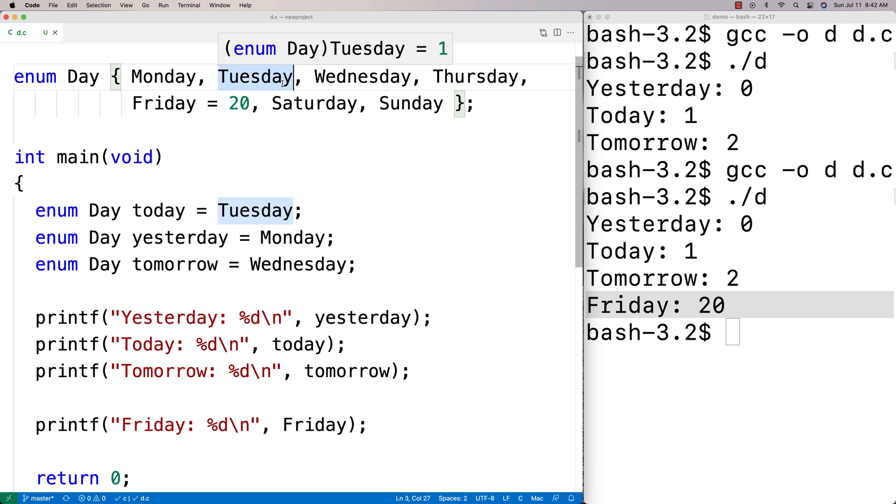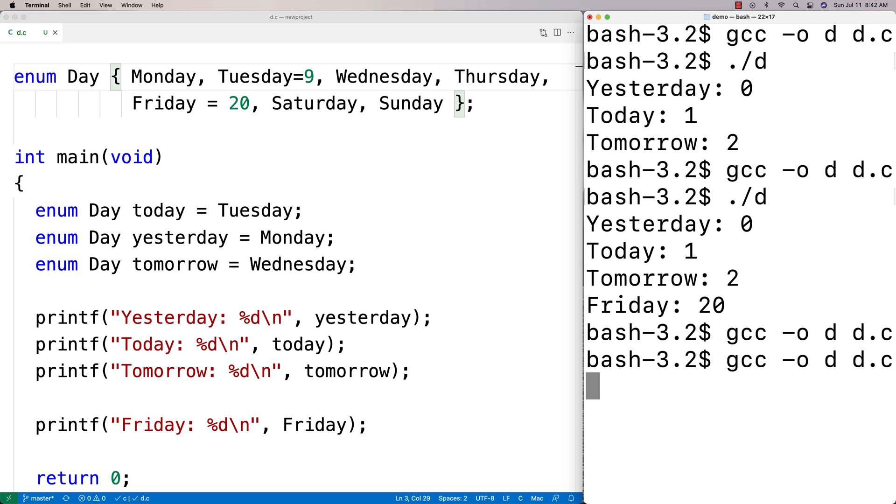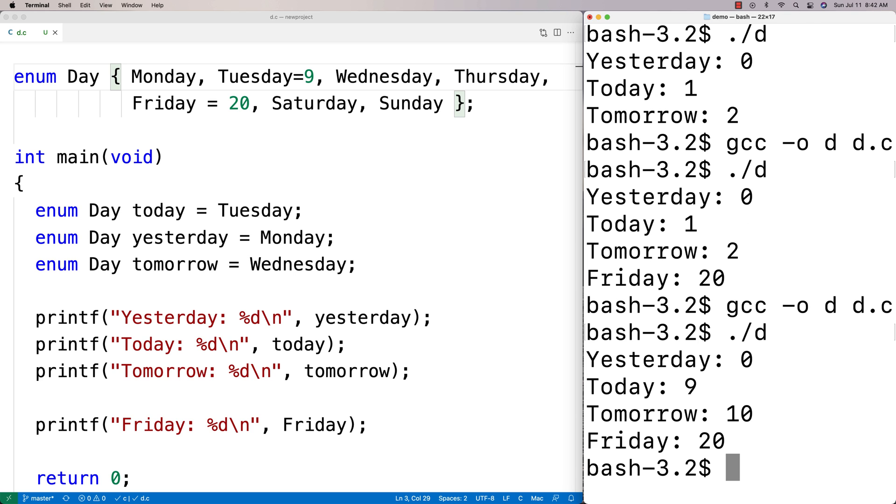I could say here maybe Tuesday is going to be now nine. This will then assign Tuesday, which was today, to now being nine.